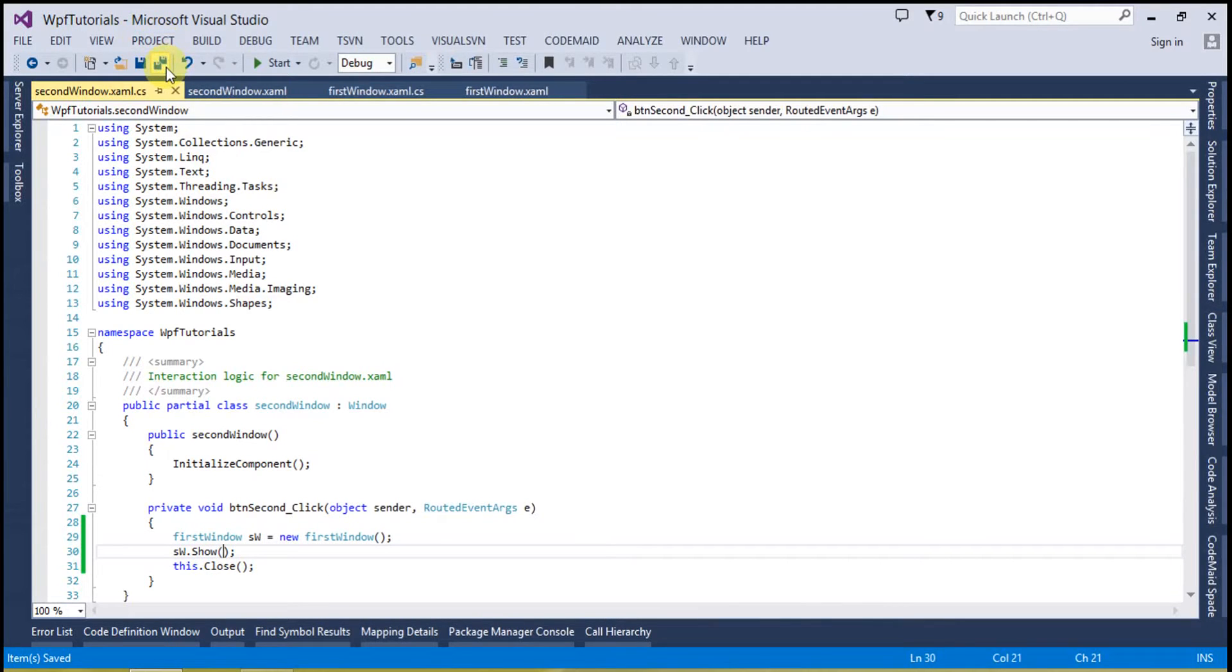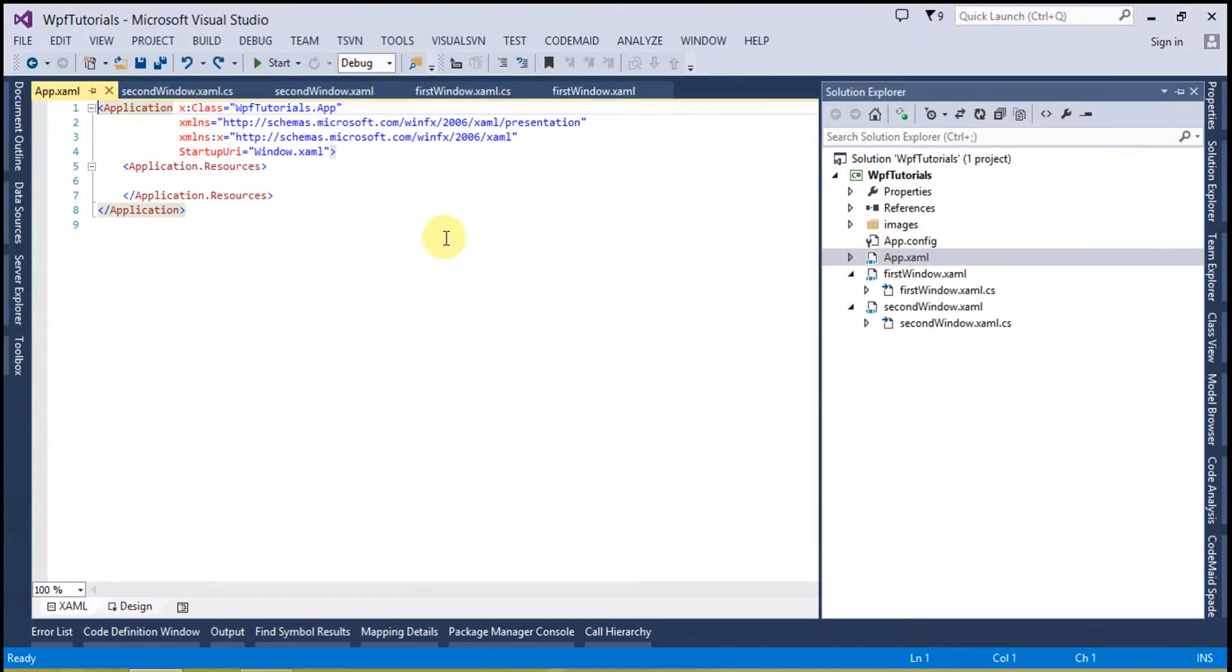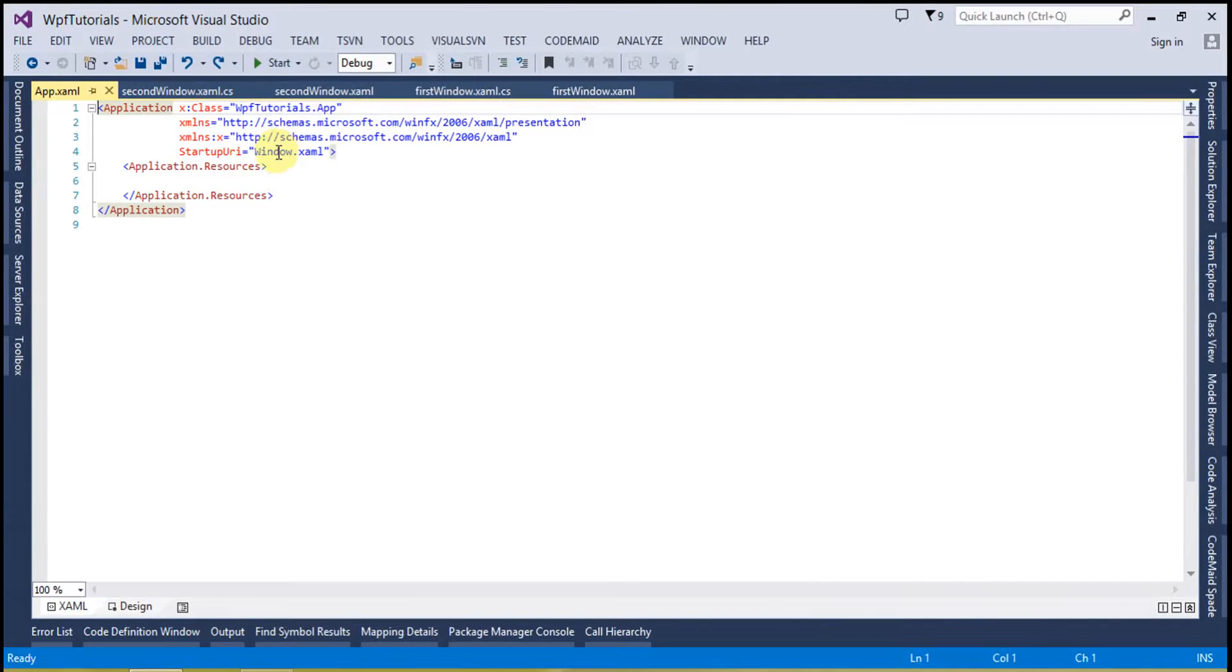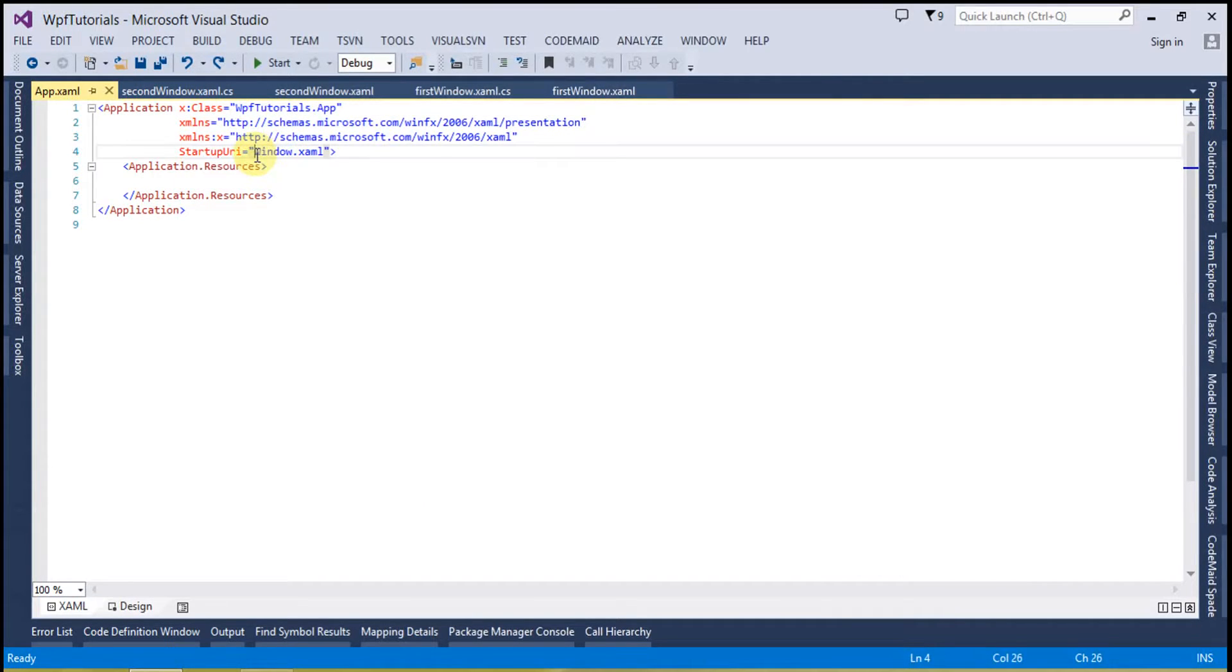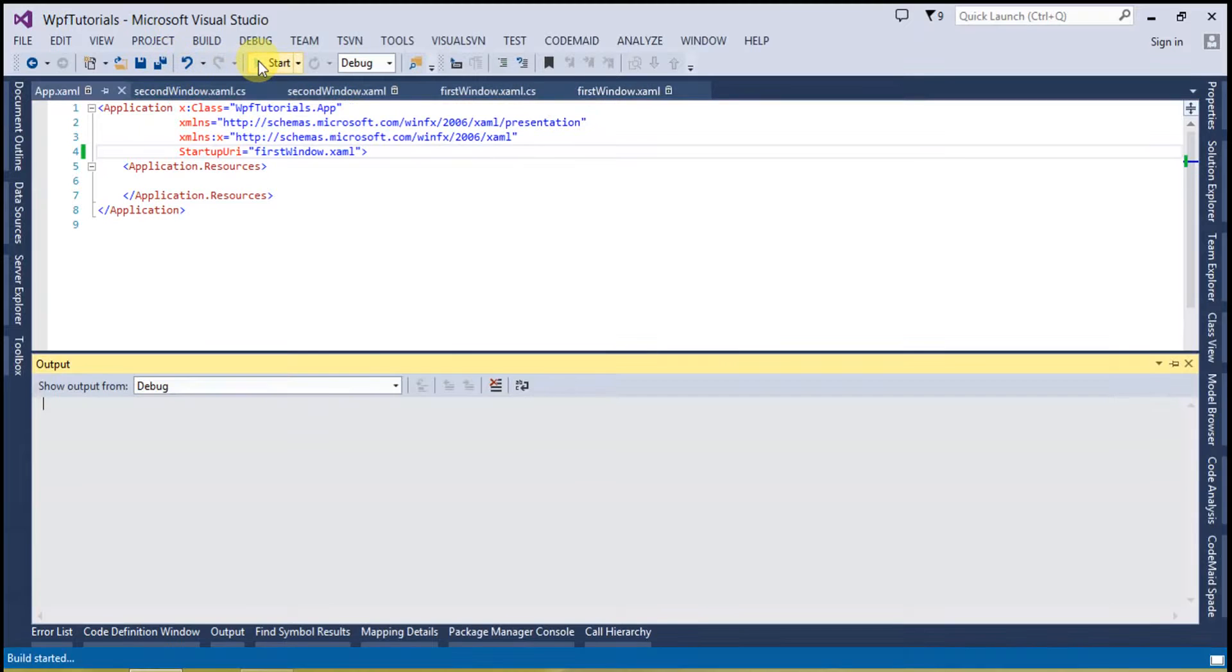Okay, that's fine. Now I will update the app dot xaml so currently this is going to open the window. We have to open the first window and now let's run the code.